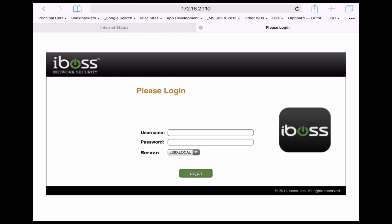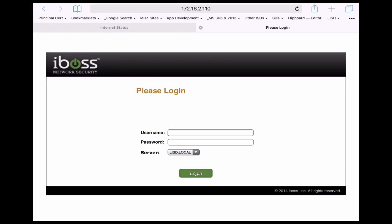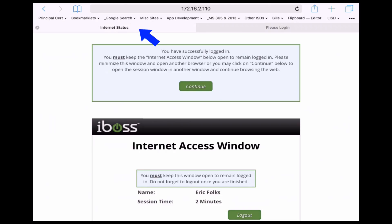Sometimes kids will click that iBOSS shortcut and they'll come to this page and not realize that they've got another tab open right next to it where it says internet status.